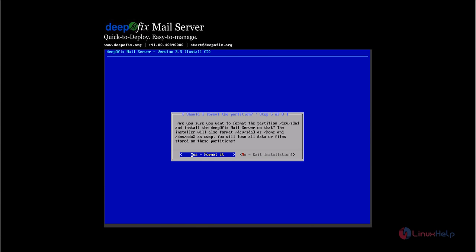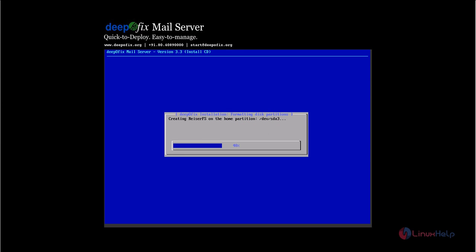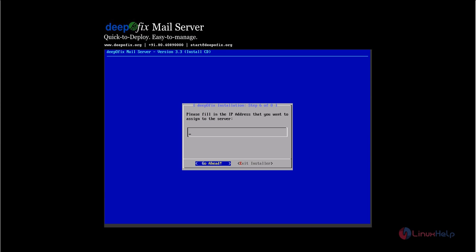Now format the hard disk. Enter the IP address for your mail server and press enter. Now enter the subnet mask, 255.255.255.0, and press enter.